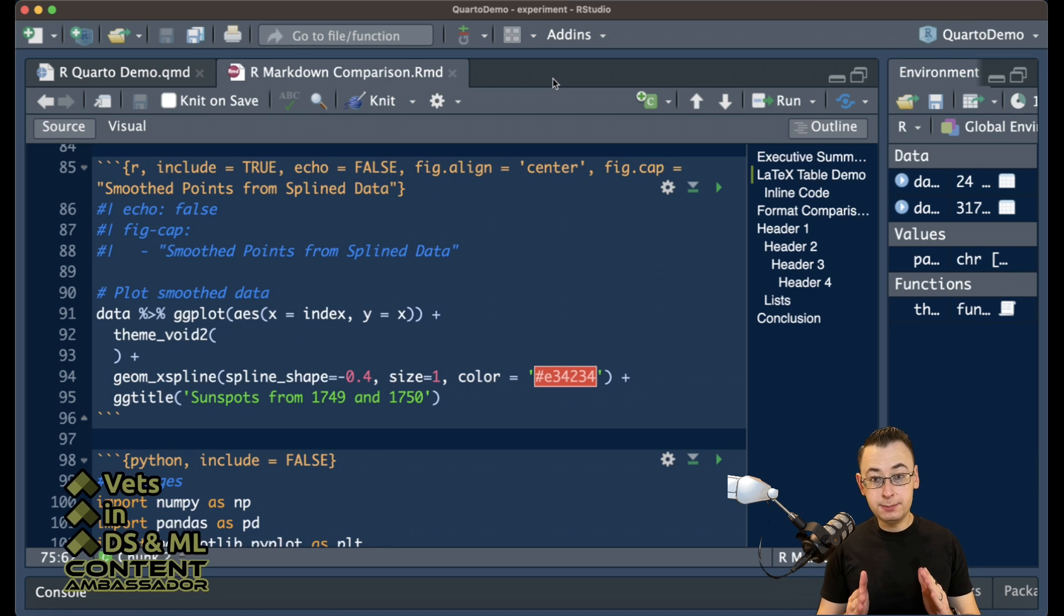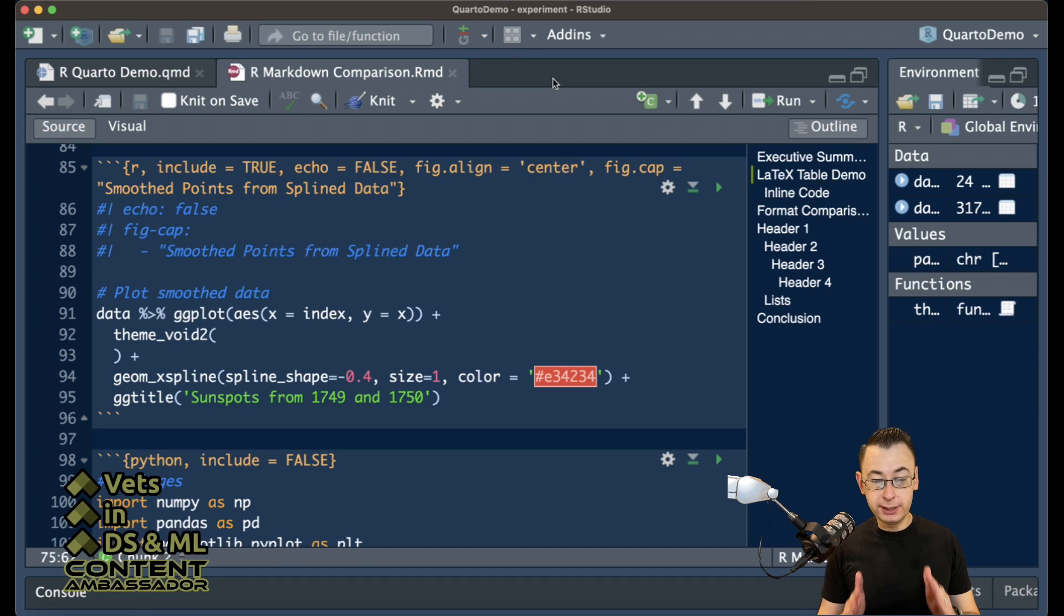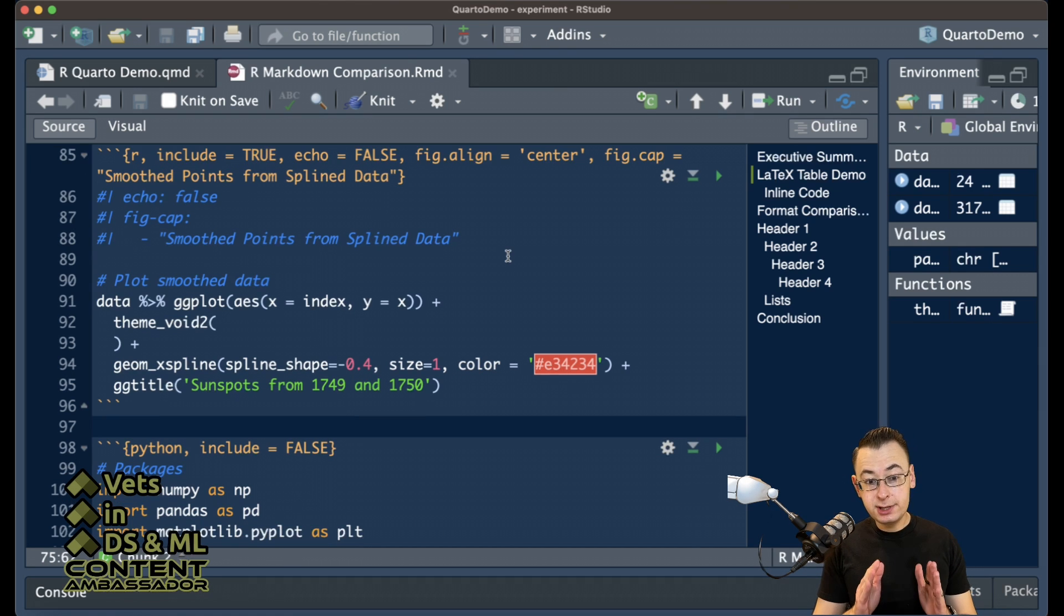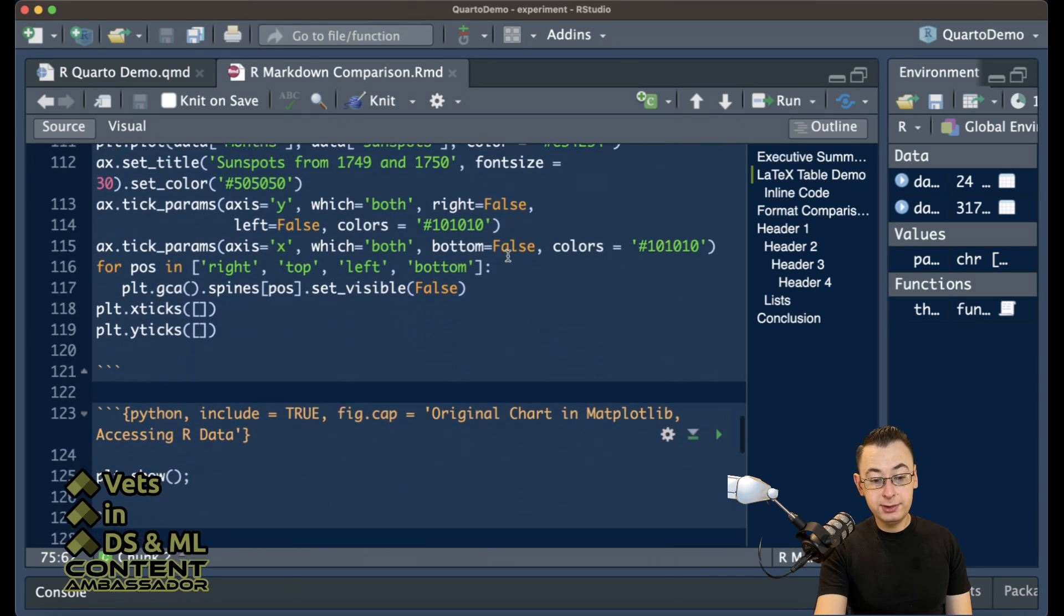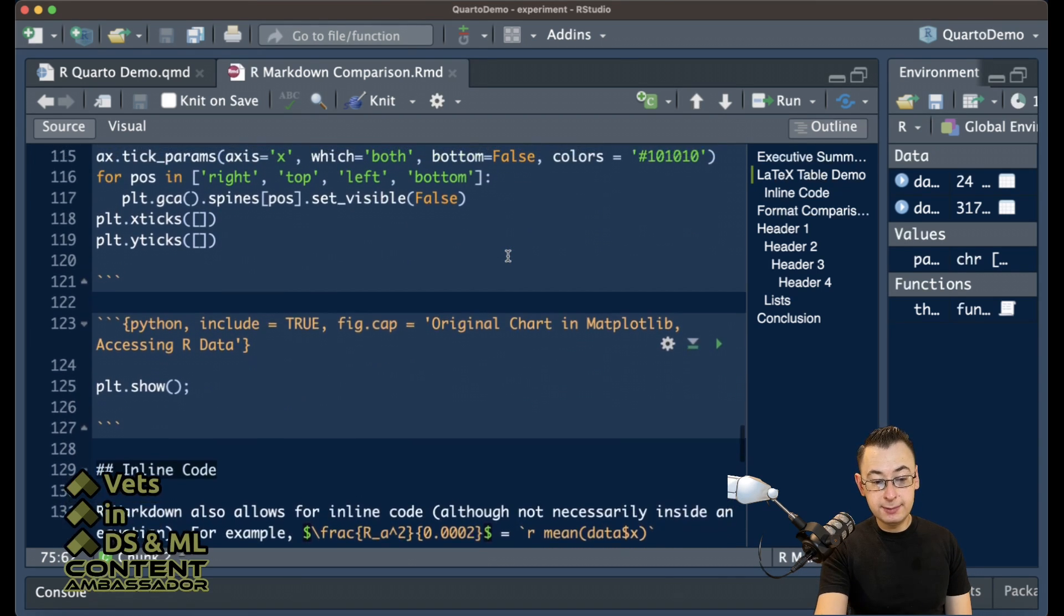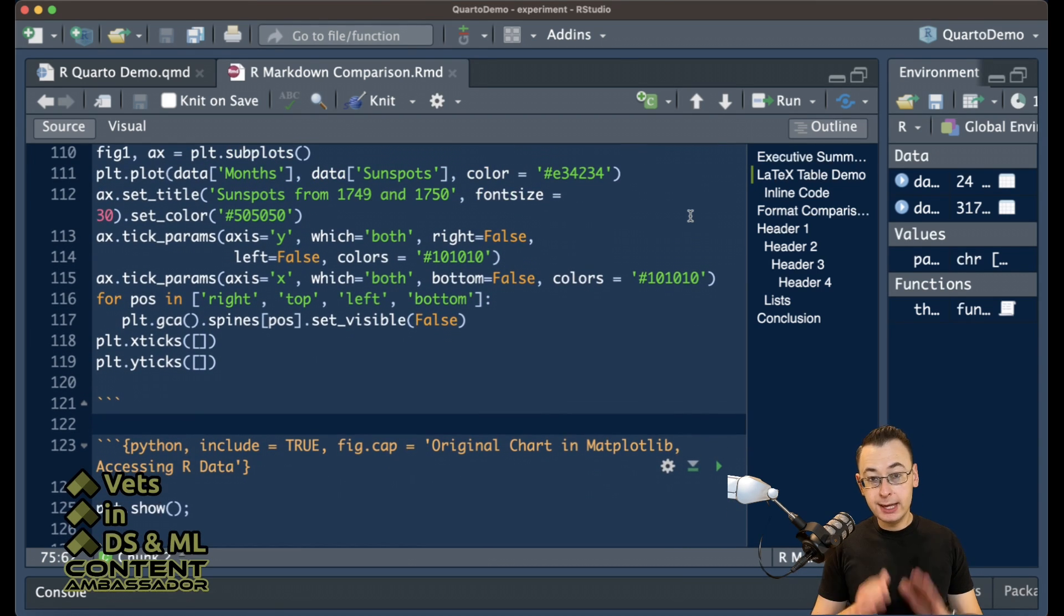R Markdown is set up a little differently, so you can run multiple languages in the same file. As an example here, you see I have a block in R, and I have a block in Python, and the Python works just the same as you would expect.